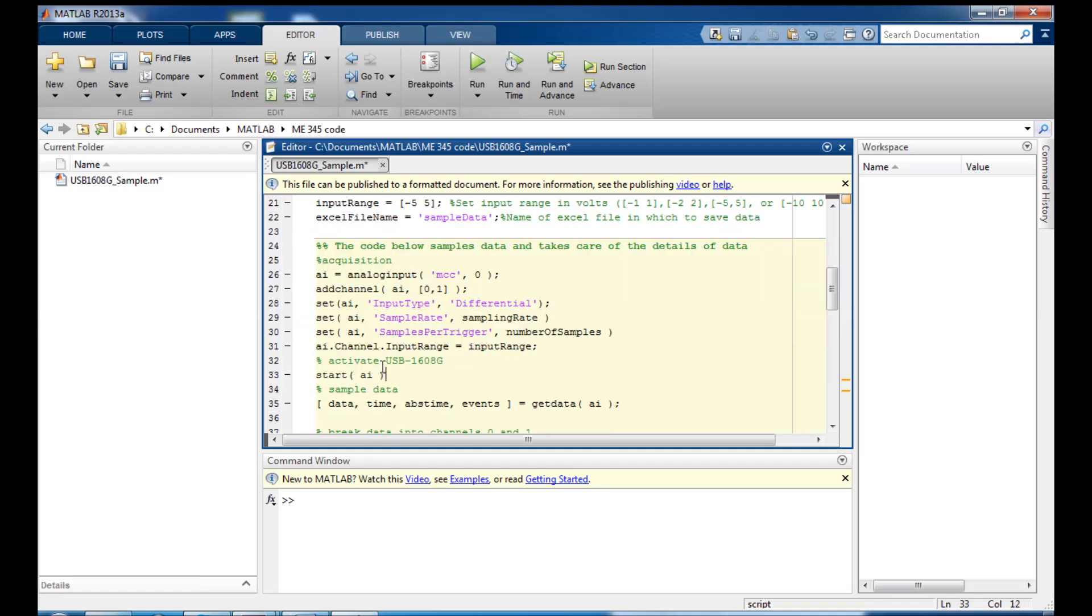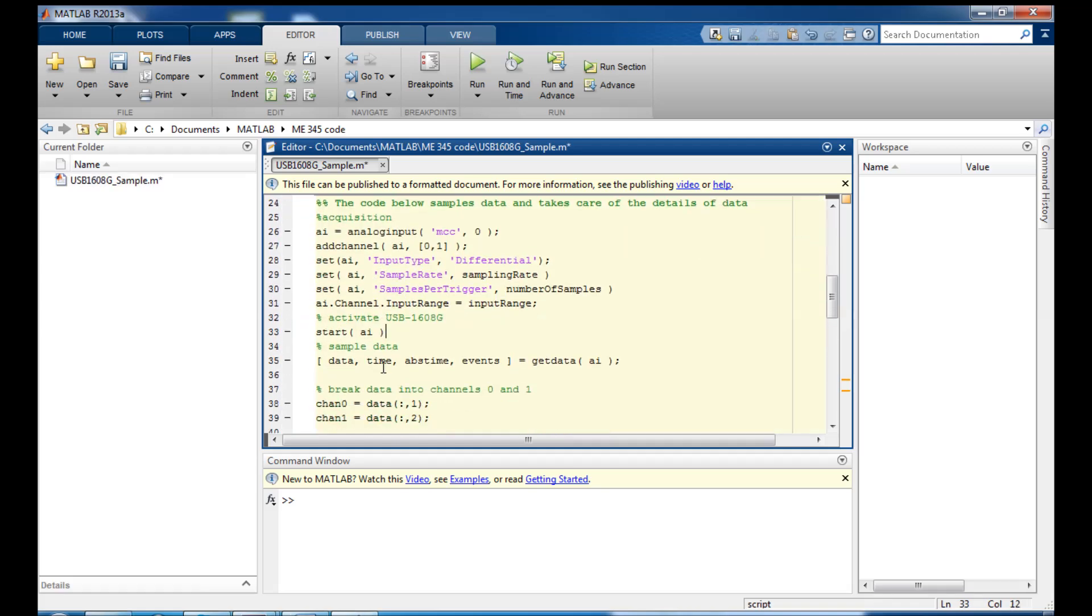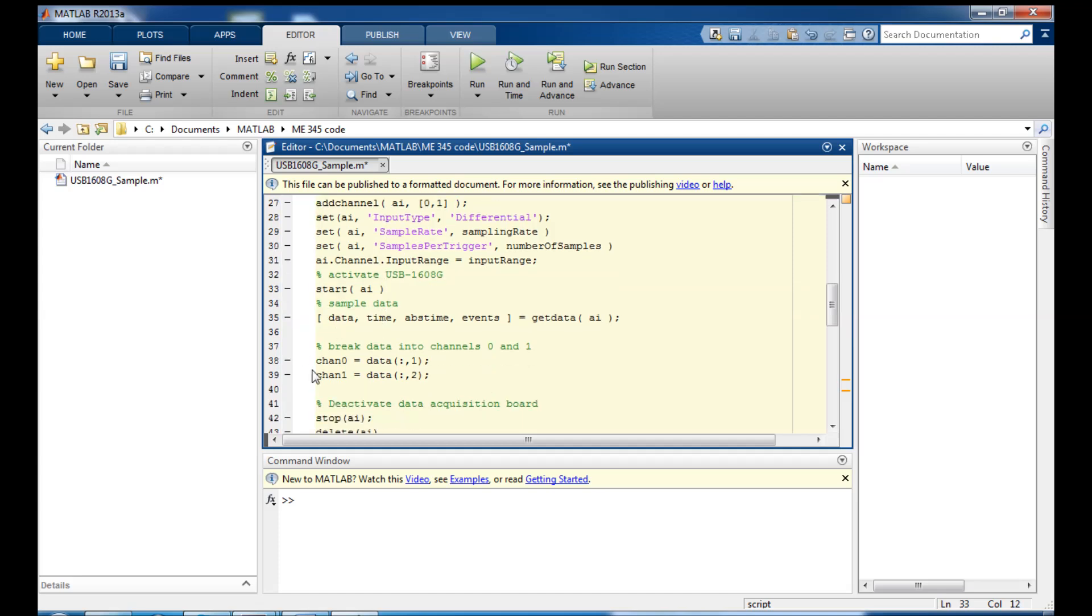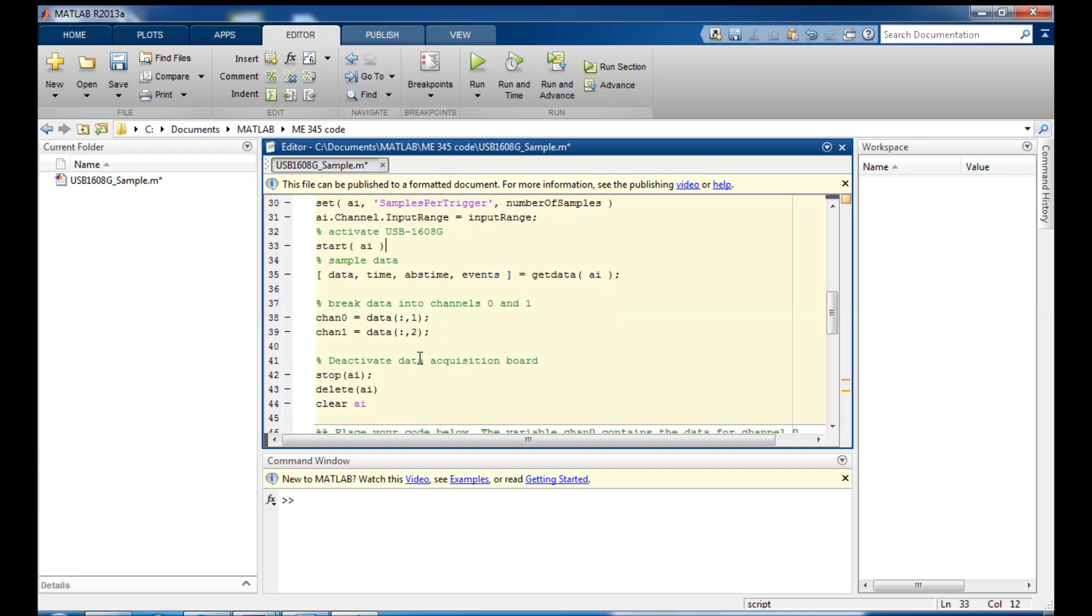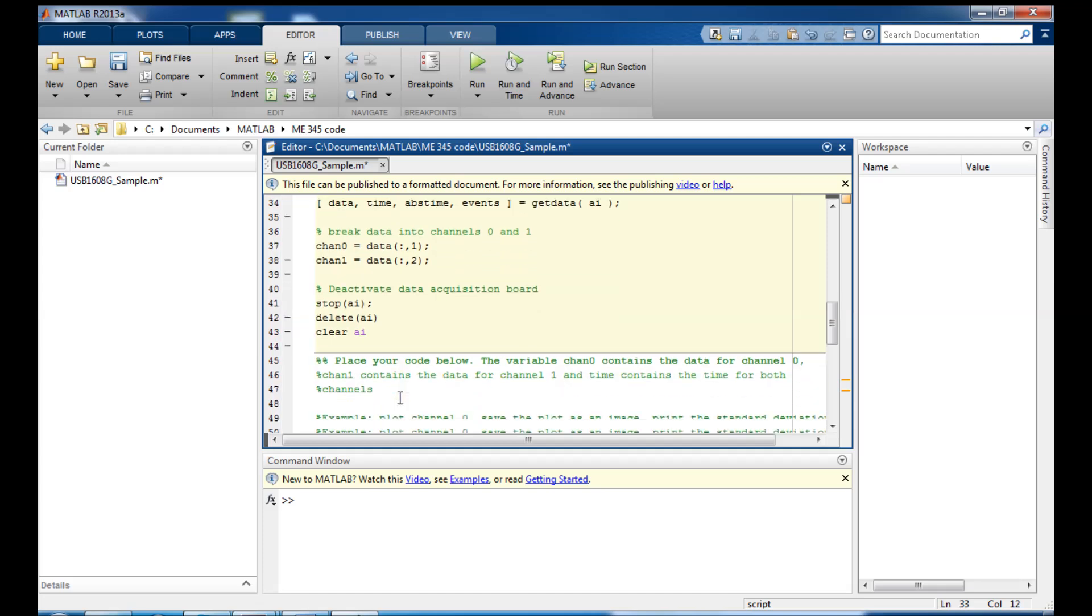The middle part of the code you won't need to worry about too much, so I'm not going to go through it in detail. But long story short, all this does is sample the data. Here we break the data into the variables chan 0 which will hold the voltages for channel 0 and chan 1 that will hold the voltages for channel 1. But you won't need to change anything in there.